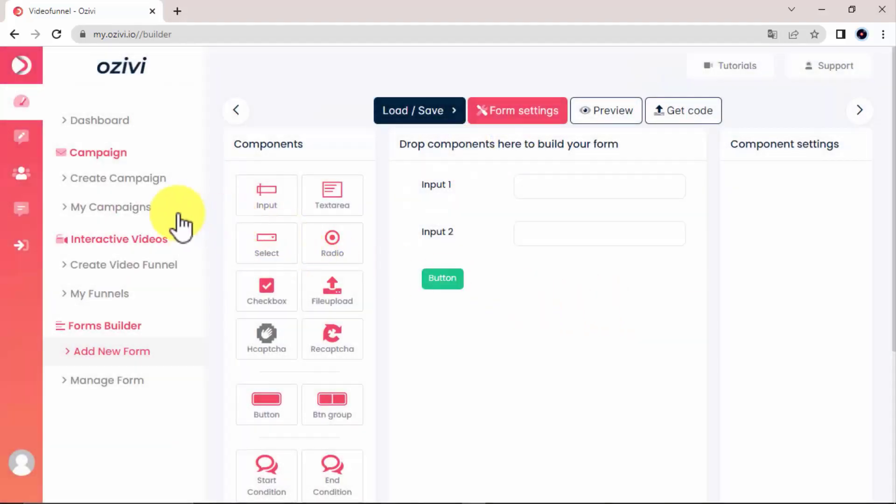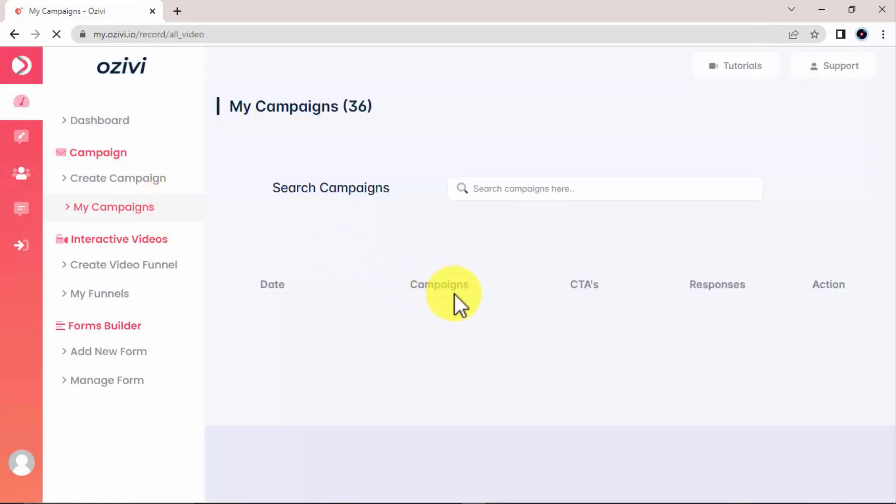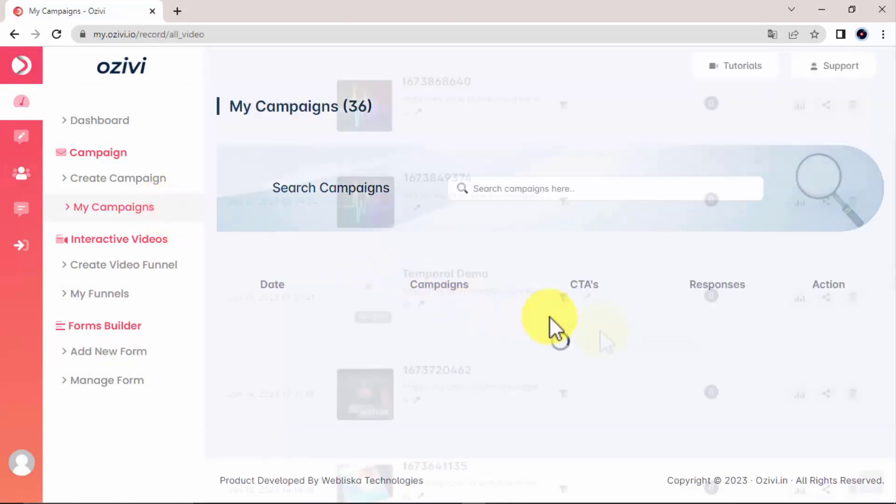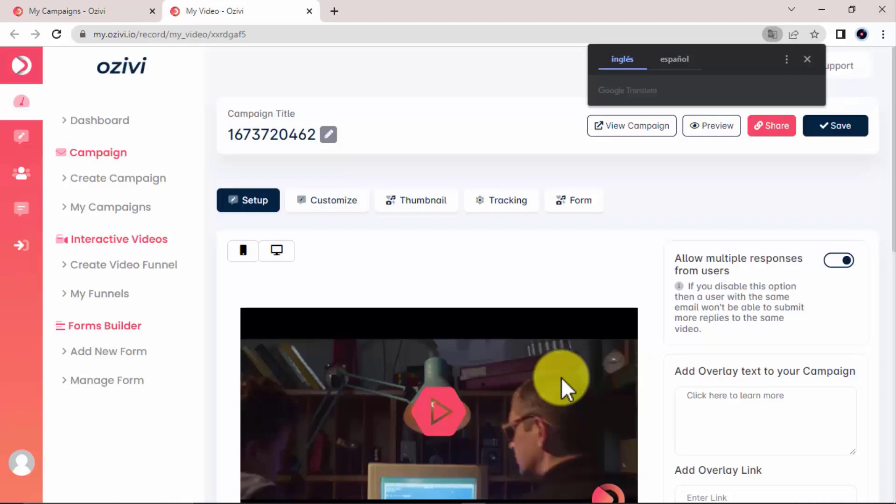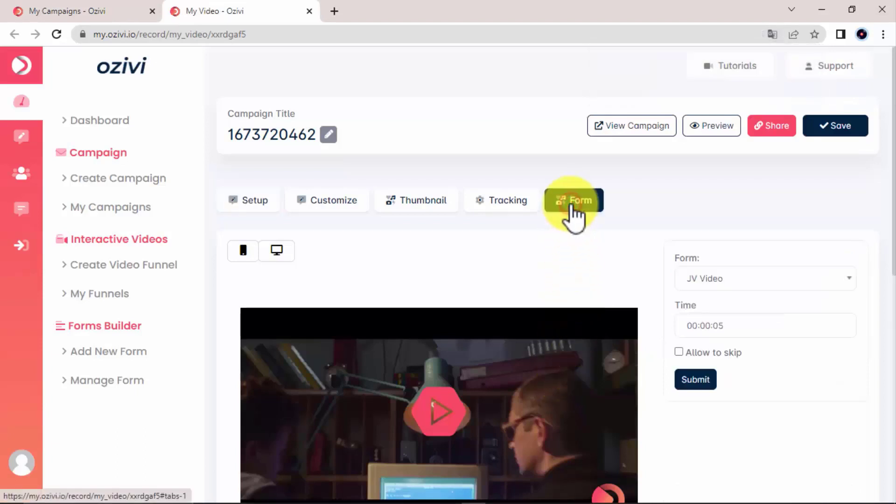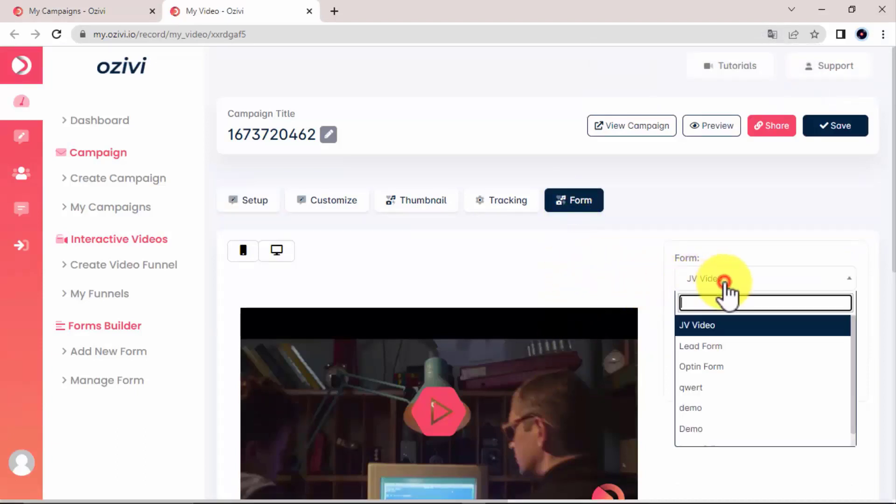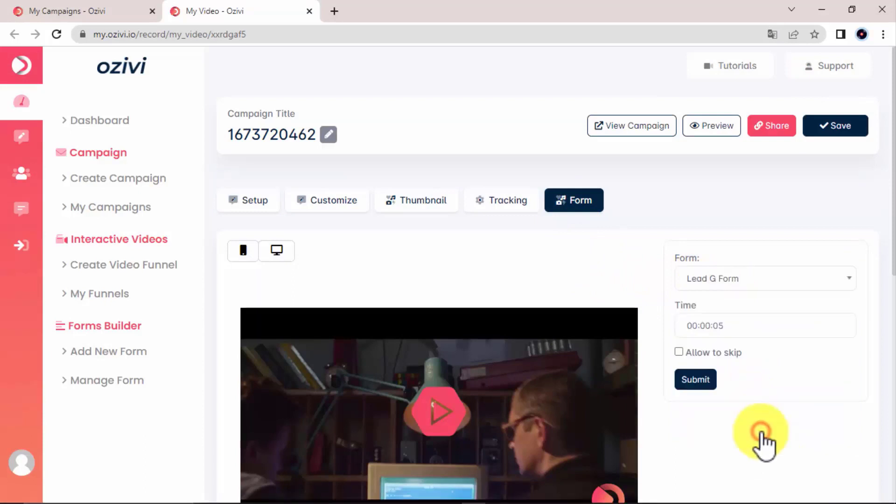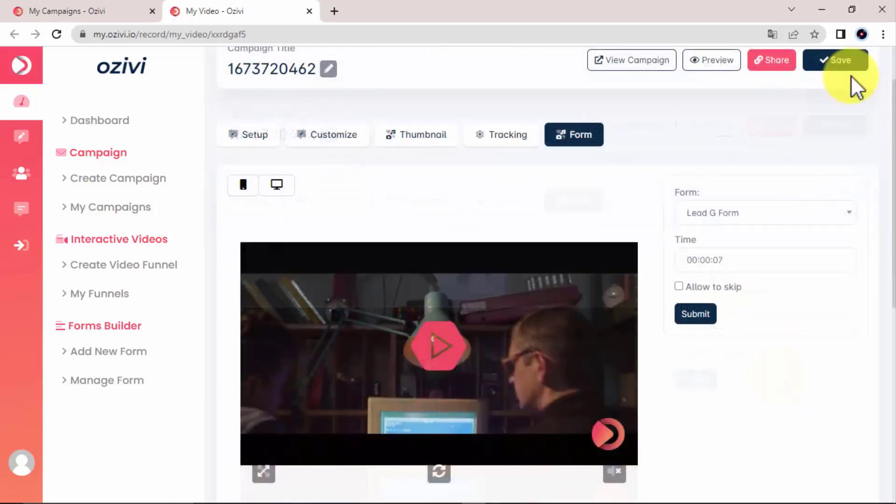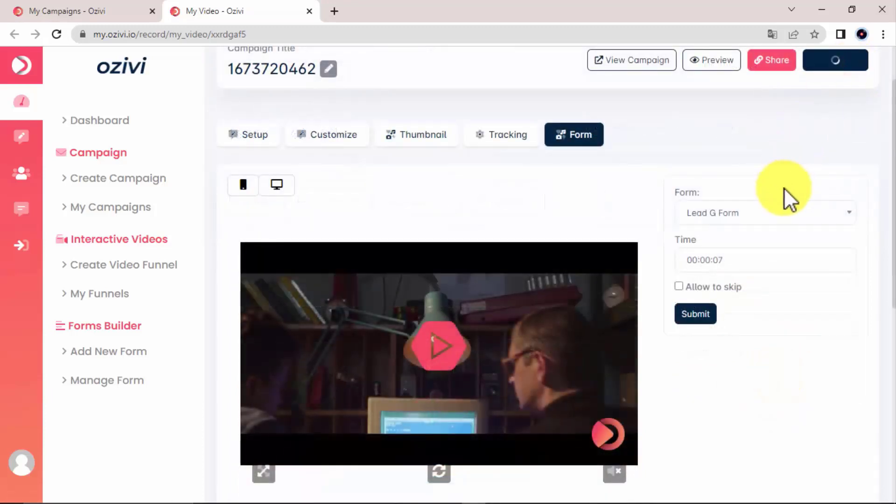You can then go back to your video campaign. Select the campaign you are working with. Click on form. Select the form. And decide the time where it will show up while people are watching the video. Remember to save it.